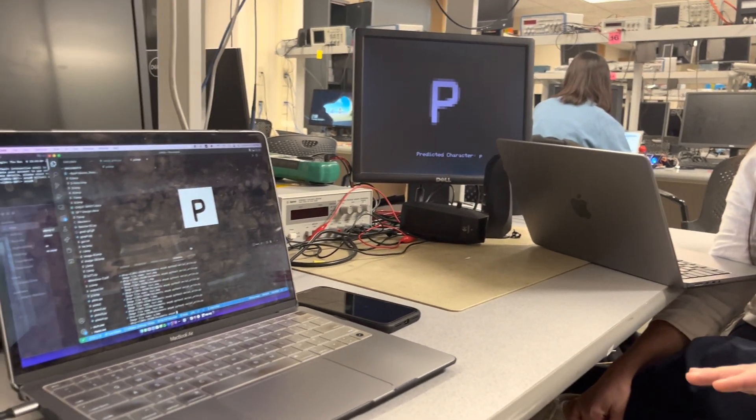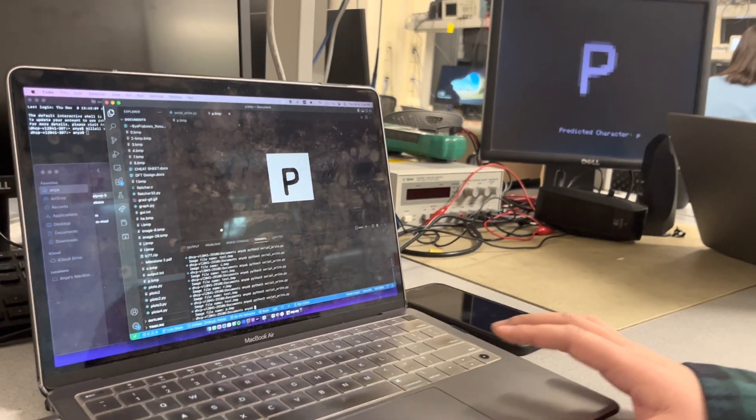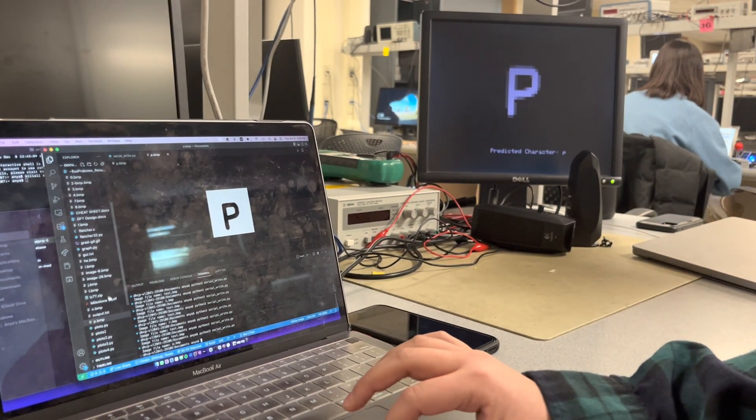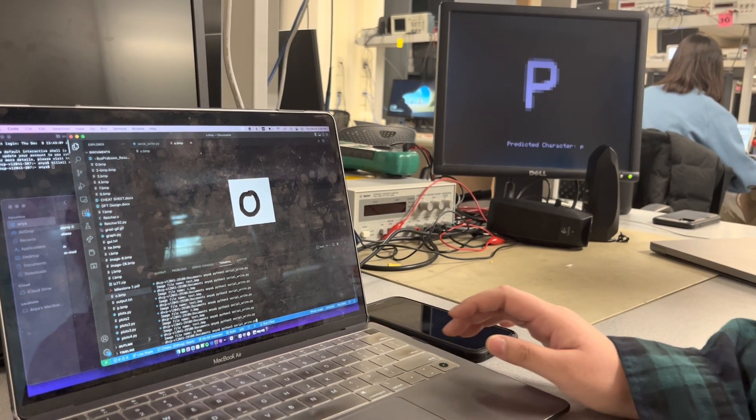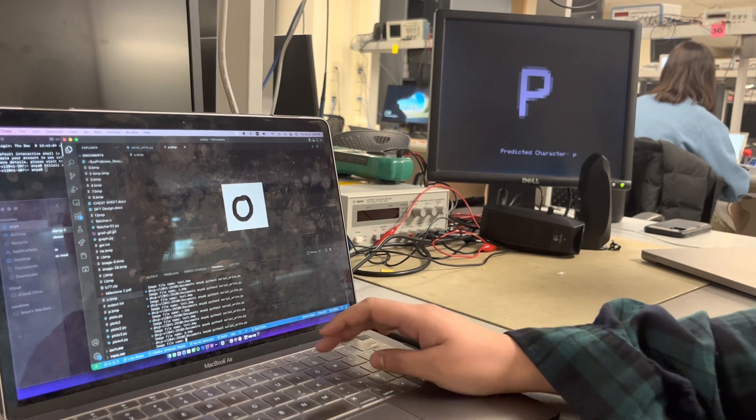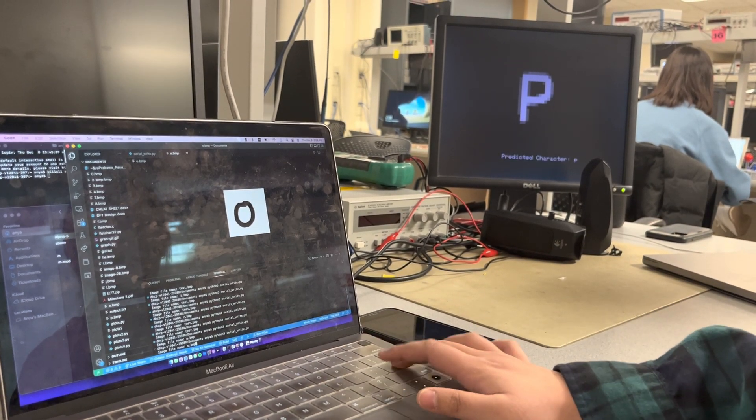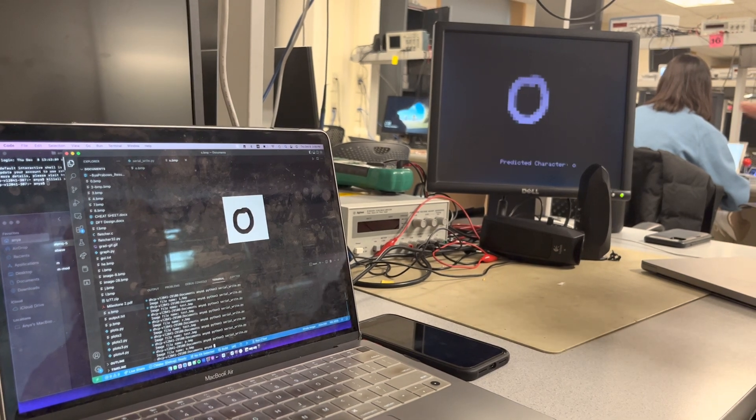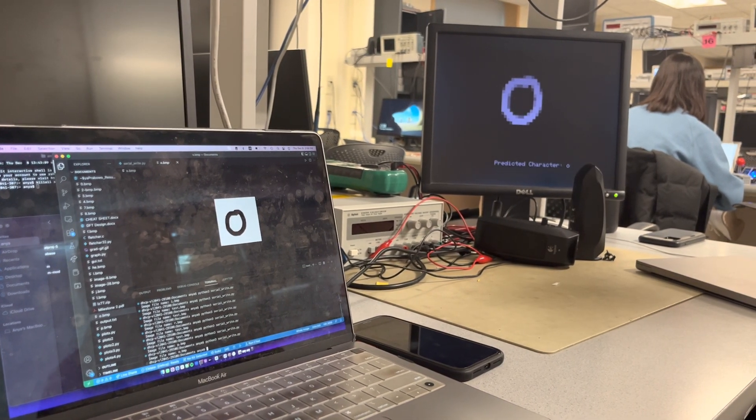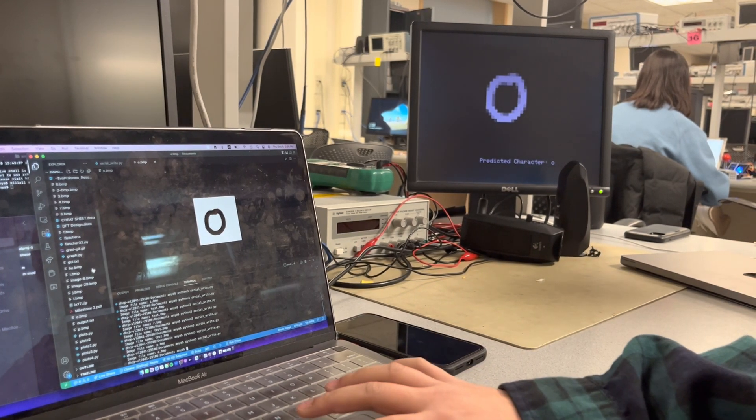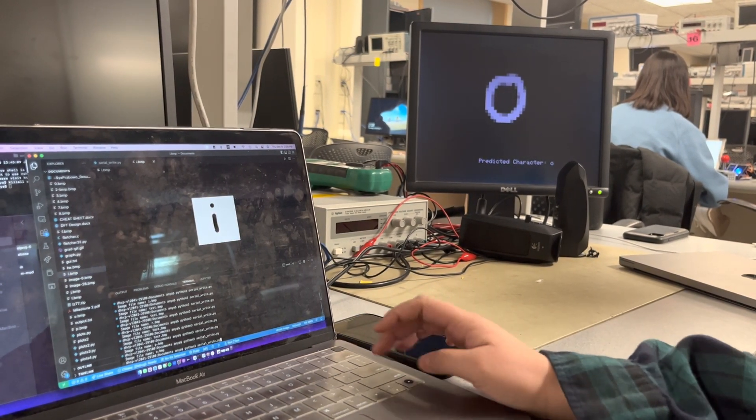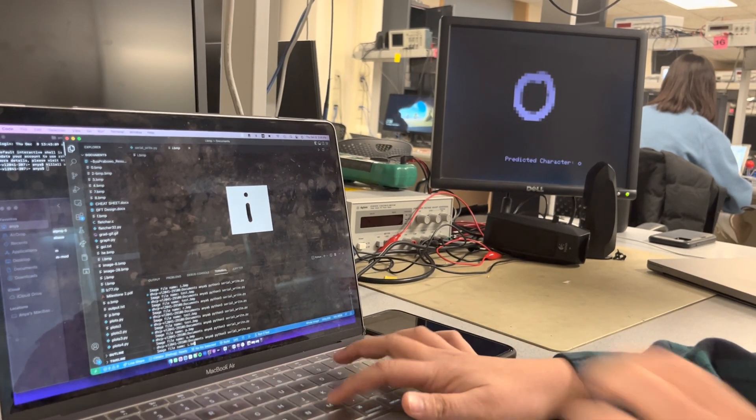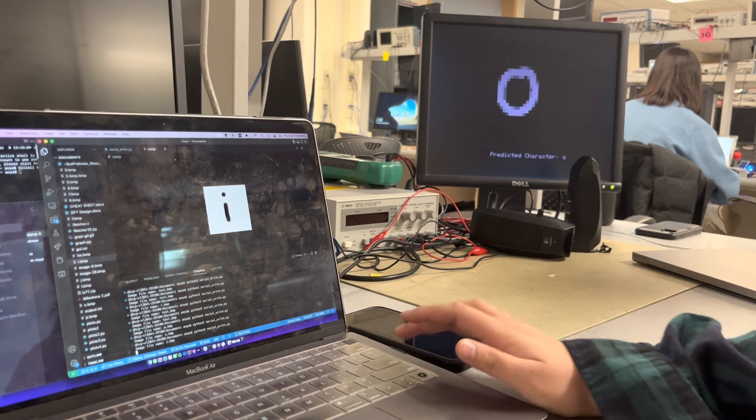Okay. So we do have a few pre-written ones that definitely work. So this, we can check an O, which was written previously. The way it works, we would run the Python script, specify the BMP file we want to send in, and this would send everything serially and then display it on the VGA screen with the predicted character. Cool. And a few other examples would be this I. So are these characters that you previously drew in paint? Yeah. I'm just sending this BMP file. Gotcha.